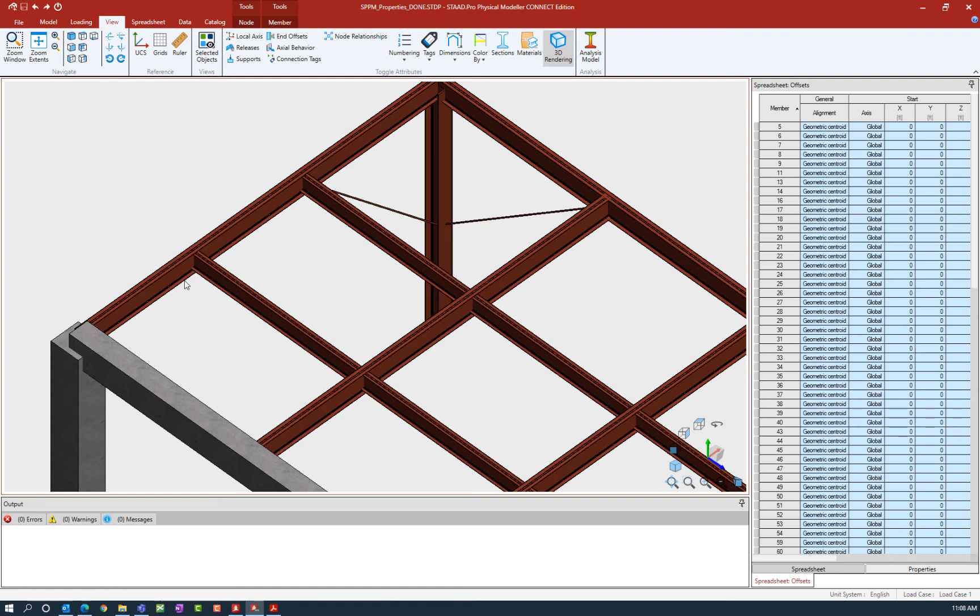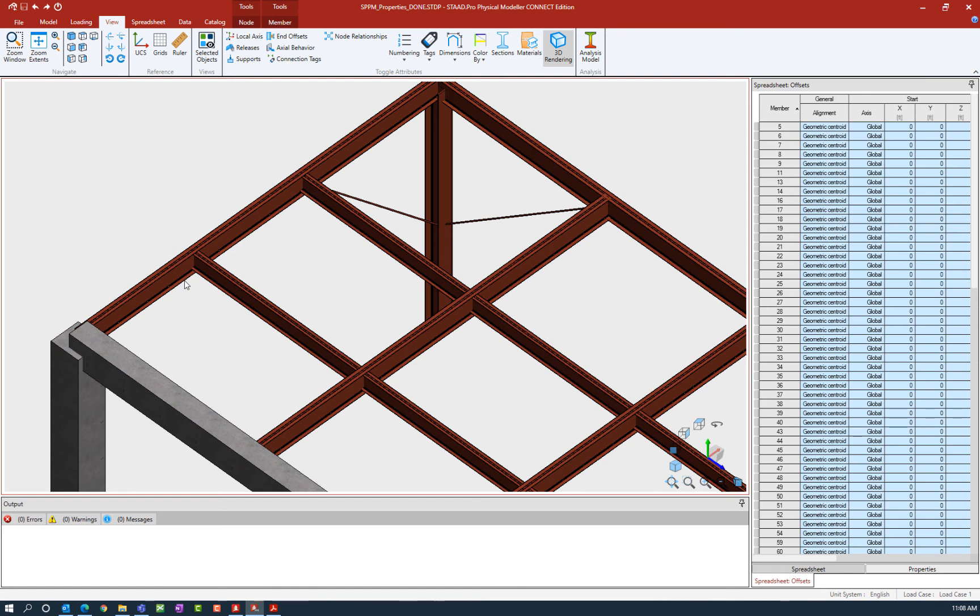Now we're going to assume that our goal for this exercise is that we would like the steel members at this particular level to be modeled at their top center position. So we want the top flanges of all of our beams and girders to be at the same elevation, and we want that to match our top of column elevation as well.